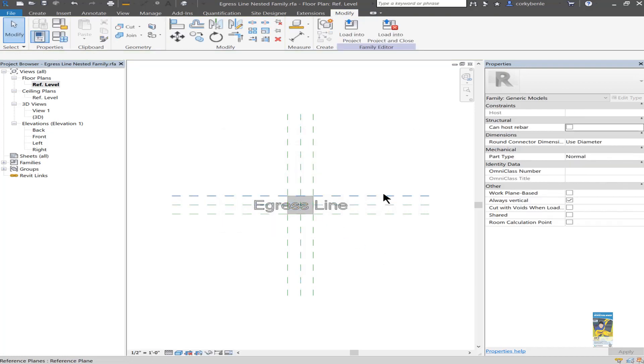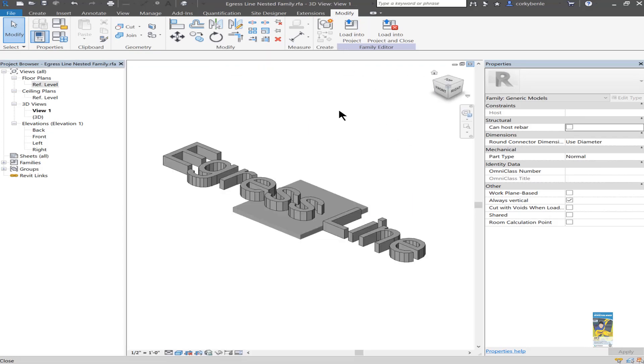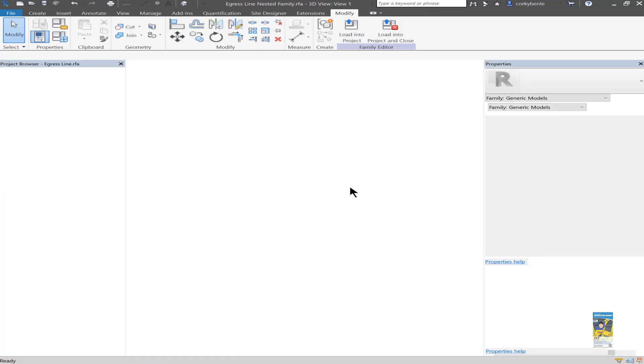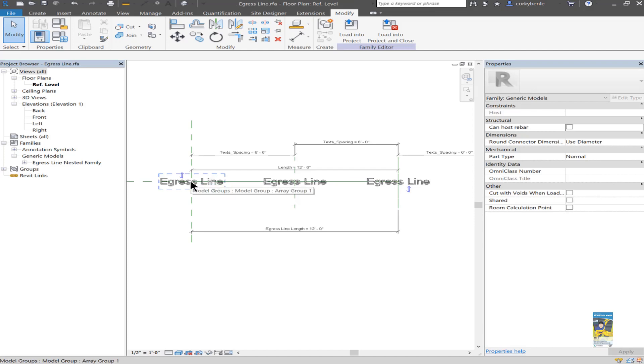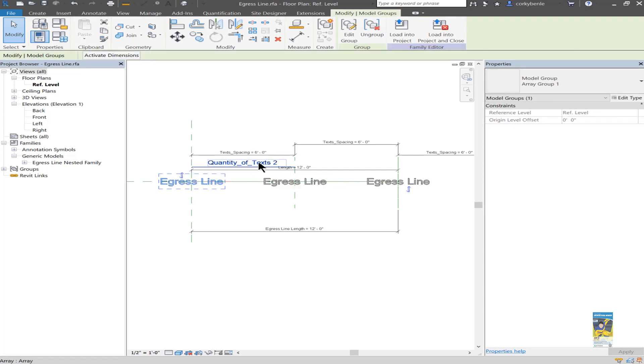I take this particular family and I have it loaded as a nested family inside the line based family. That family is then placed initially at the first intersection of the two reference planes. And then I created an array. I arrayed it so that the quantity is an integer and I actually parameterized that value. I also parameterized and dimensioned the spacing between the text as well.